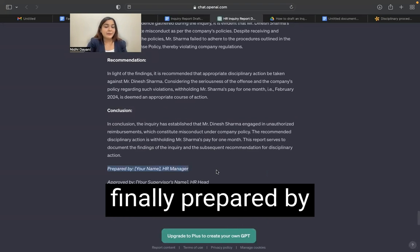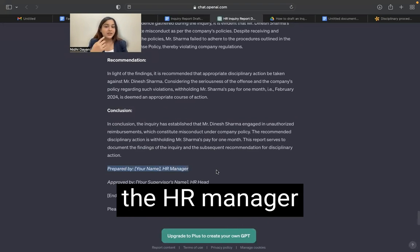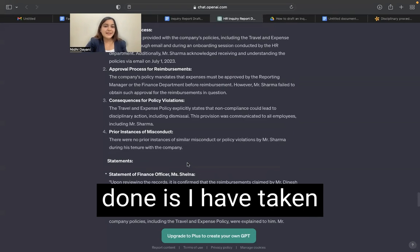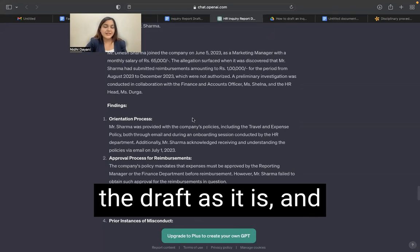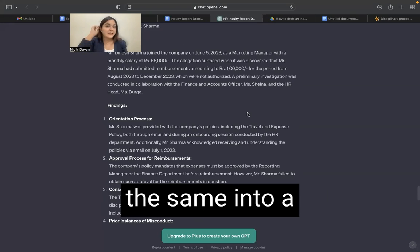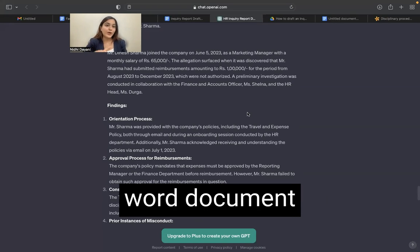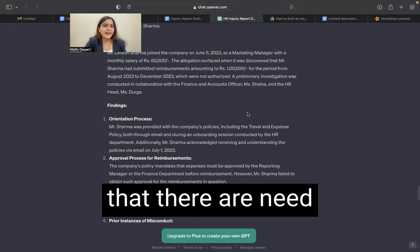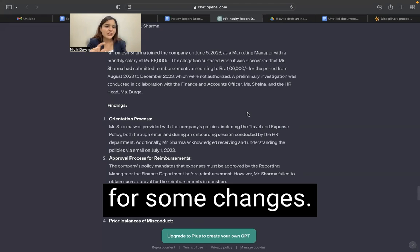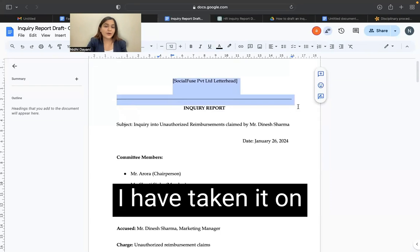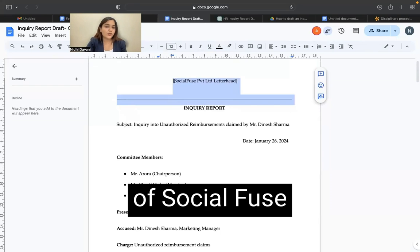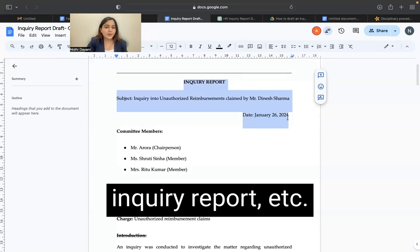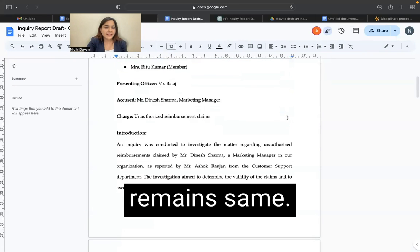It is finally prepared by the HR manager with conclusions. Now what I have done is I have taken the draft as it is and copy pasted the same into a word document, because I still feel that there are some changes needed. I have taken it on the letterhead of Social Fuse Private Limited, the heading of inquiry report, etc. remains the same.